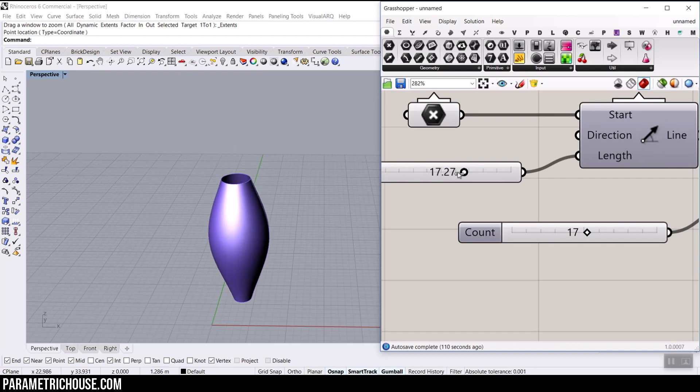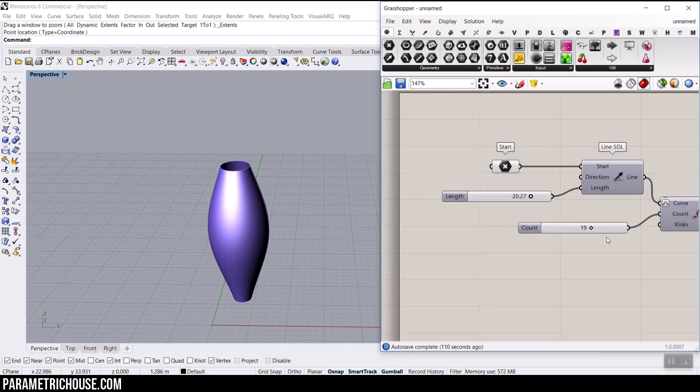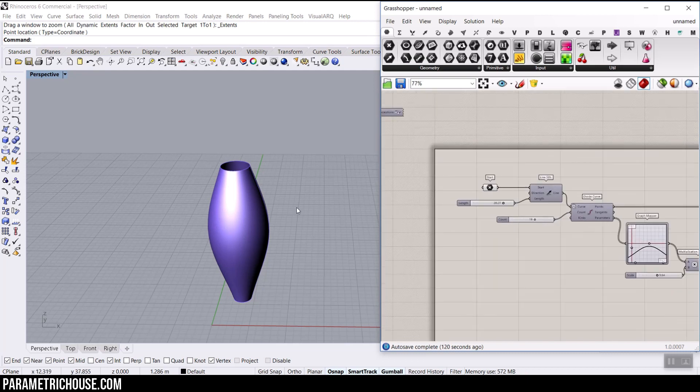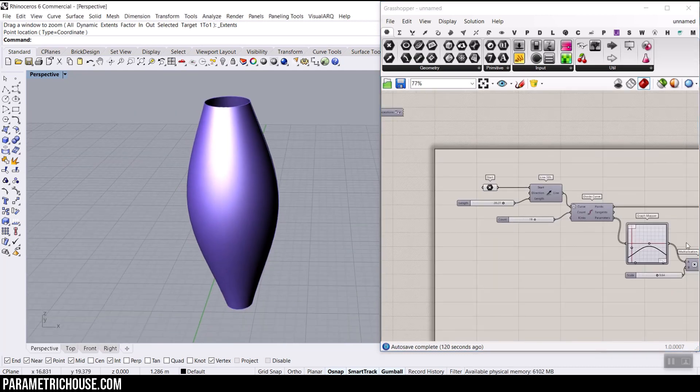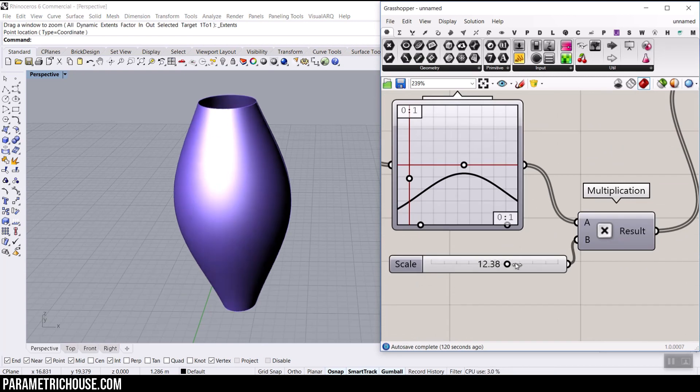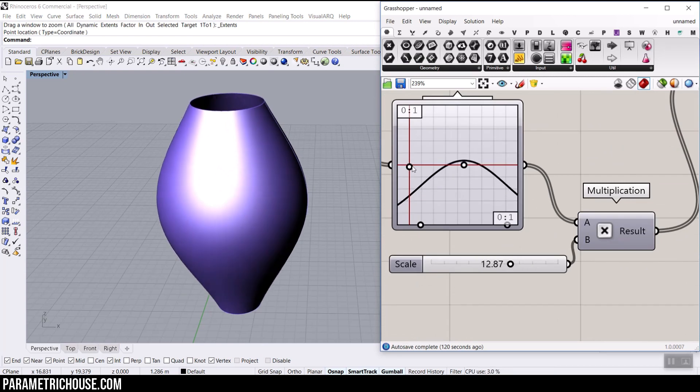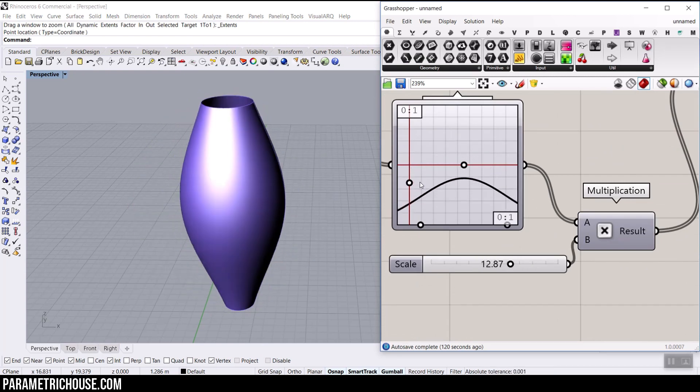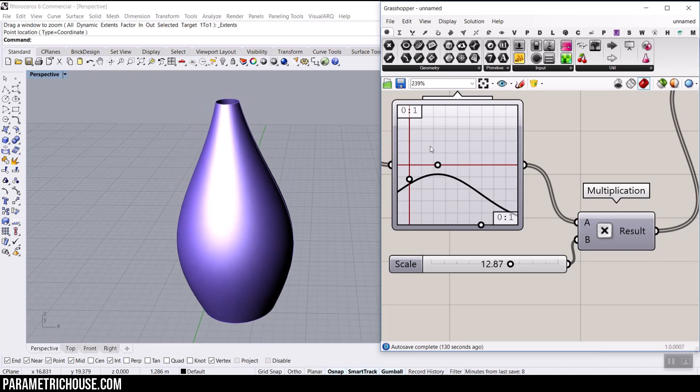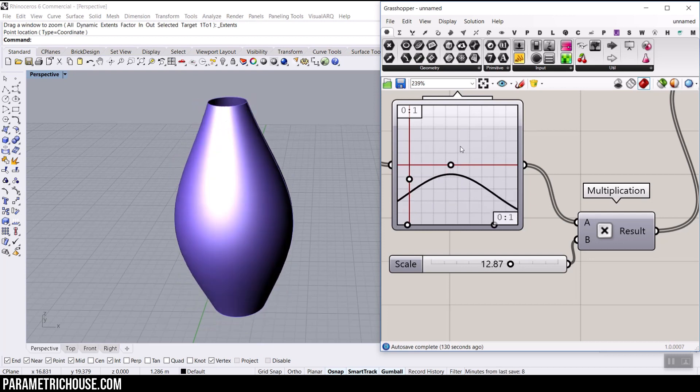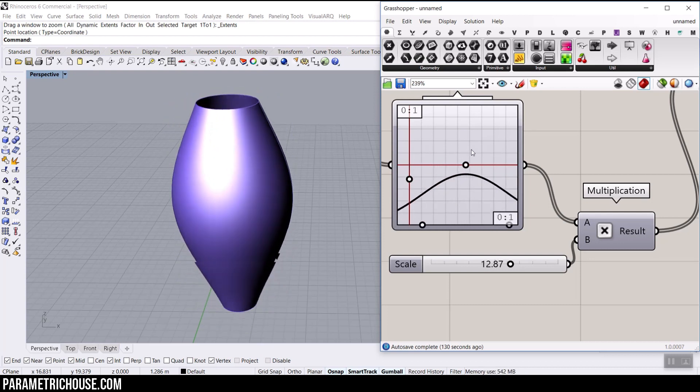Now let's just play with this. So now we can change the length, we can change the count. The count is going to give you just more precision, it's something like a resolution for this example. We can play with the multiple here, we can play with the handle. And you can see how easy it is to just produce different results. It's beautiful.